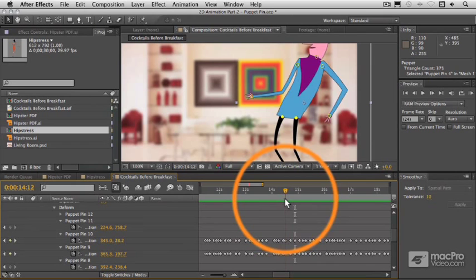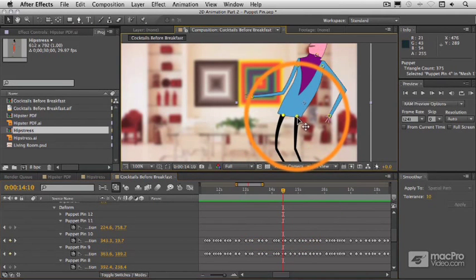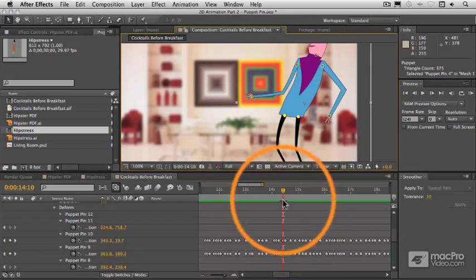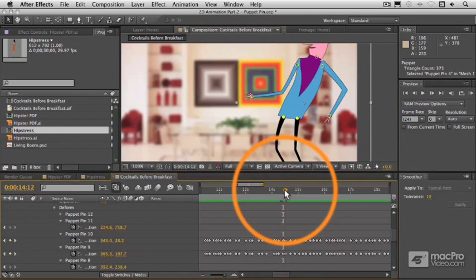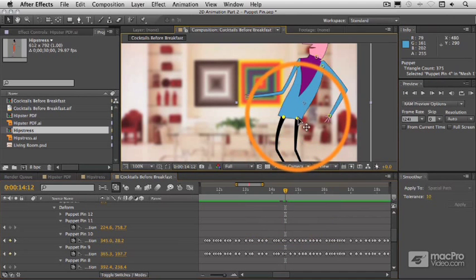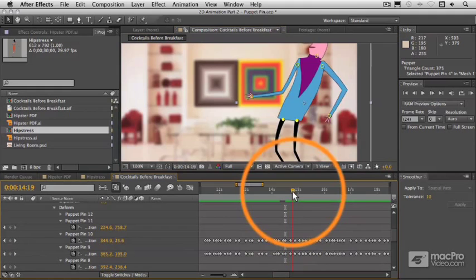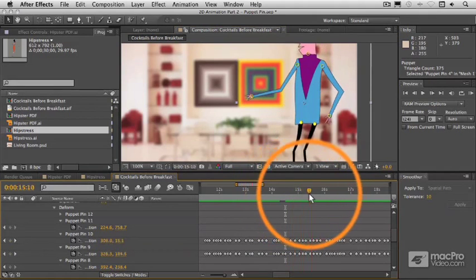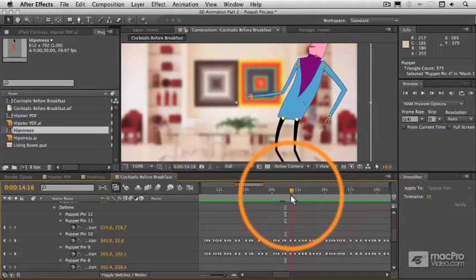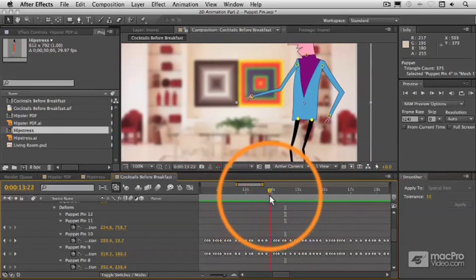It's a little exaggerated there as well, so we'll just swing these back a little bit, like so. All right, there we go.